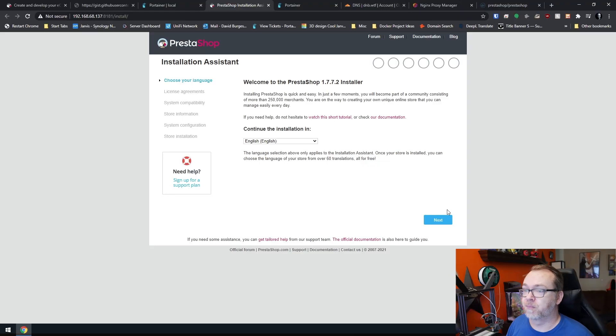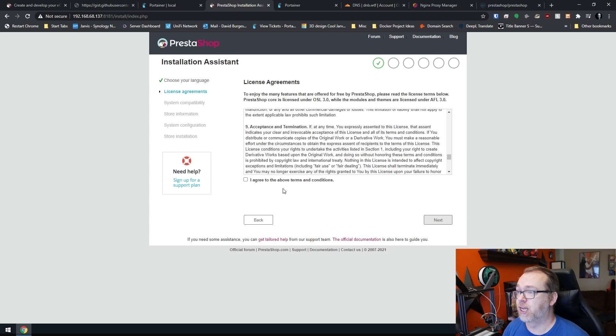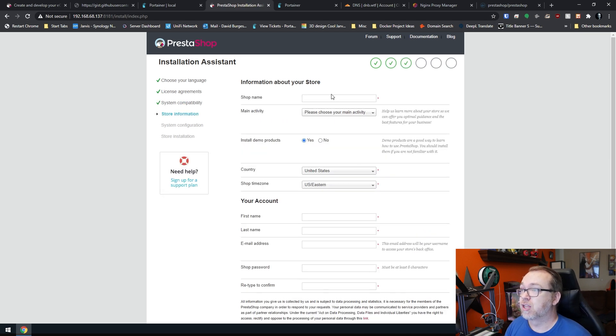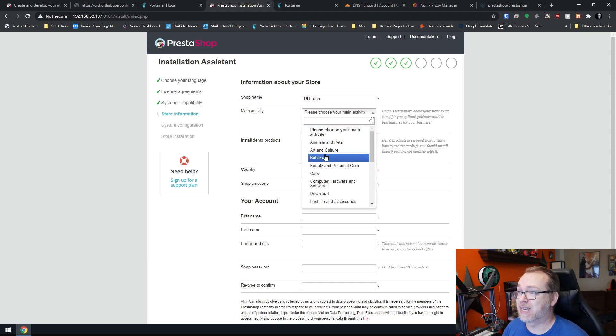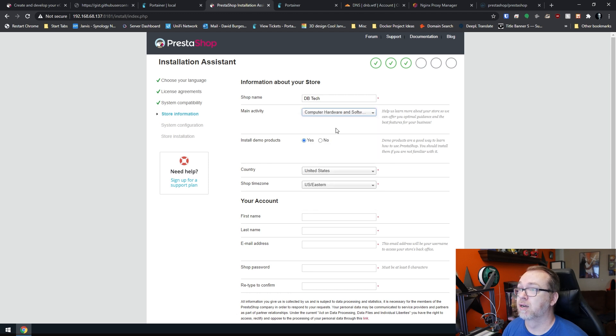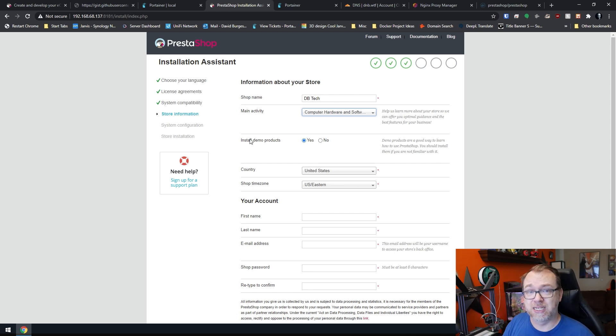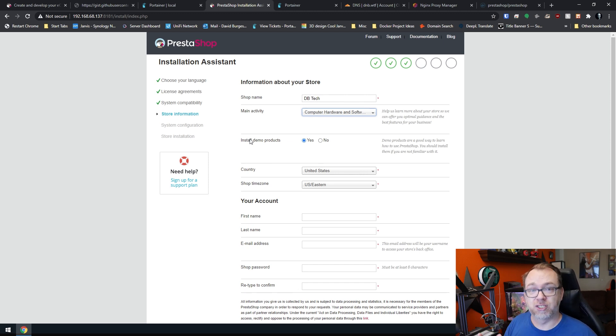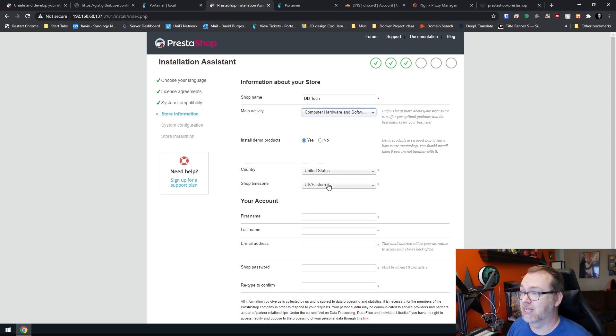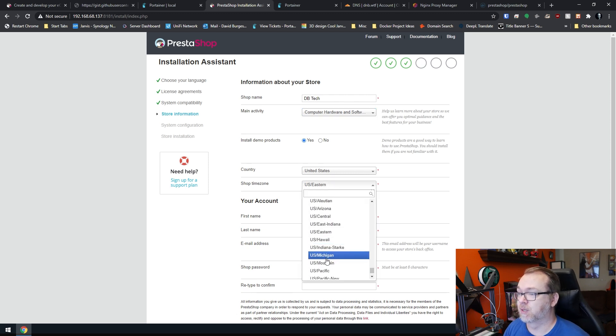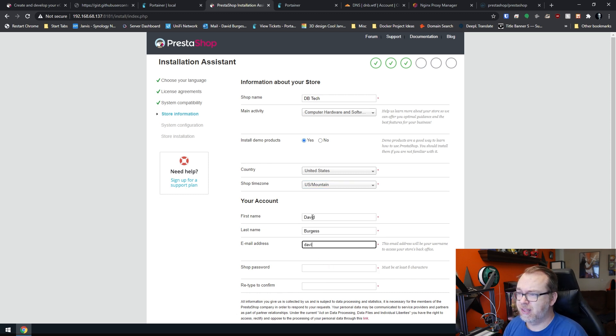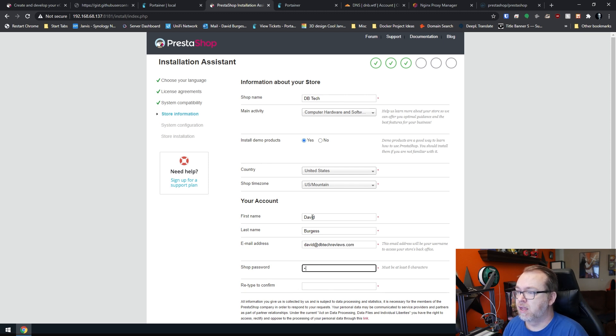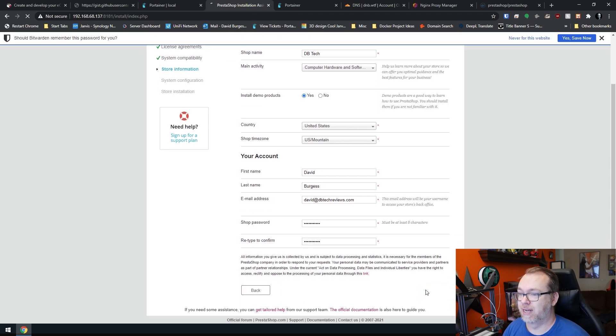So what we want to do is come over here and click on next. Of course, you'll want to read this, make sure you actually agree. For the sake of the video, I do. I'm going to click next. The shop name, again, because I'm super original, let me DB tech. I'm going to select my main activity as computer hardware and software. You can choose whether or not you want to install demo products. If this is your first time using PrestaShop, I encourage you to do that. Check it out, see how things work, and then come back, reinstall with no demo products, and then kind of go through the process of building out your own product line. Below that, we've got our country. You can select that as necessary. I'm going to come down here and I'm going to select mountain time. My name and my email address and a password like so, and then we'll scroll down and click next.